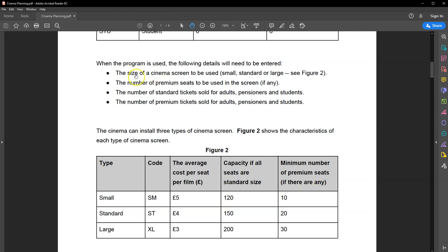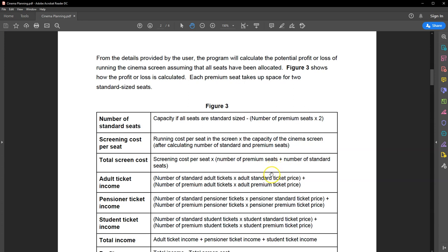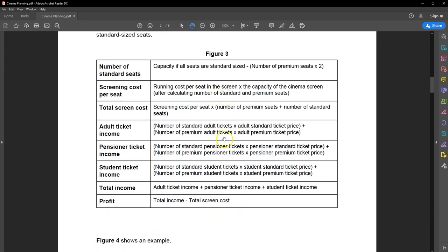The program is going to ask for the size of the cinema screen, the number of premium seats to be used if any — you are allowed zero or the minimum value — the number of standard tickets sold for adults, pensioners, and students, and the number of premium tickets sold for adults, pensioners, and students. The system then runs calculations to work out how much profit that particular cinema screen will generate. Figure 3 shows examples of the calculations required.